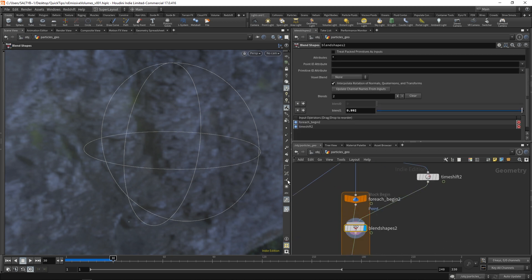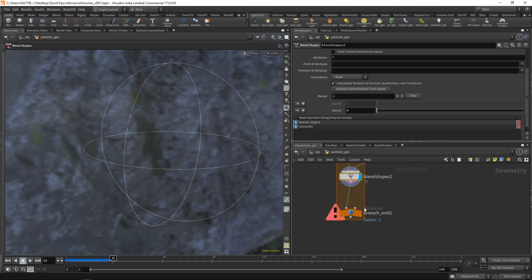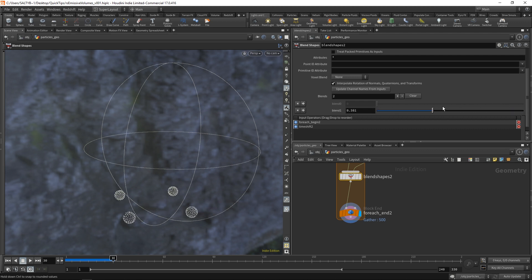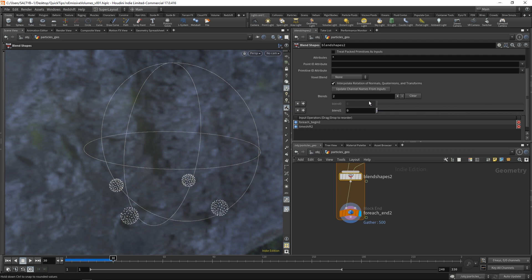And right away, what you'll notice is that we actually have a little bit of an issue going on. If I have this blend of zero, and I change it to one, it's all just going to try to blend itself into one point. And that's not exactly what we want.